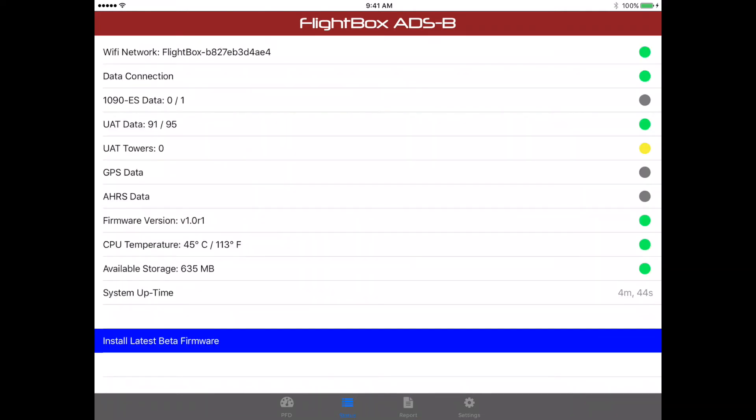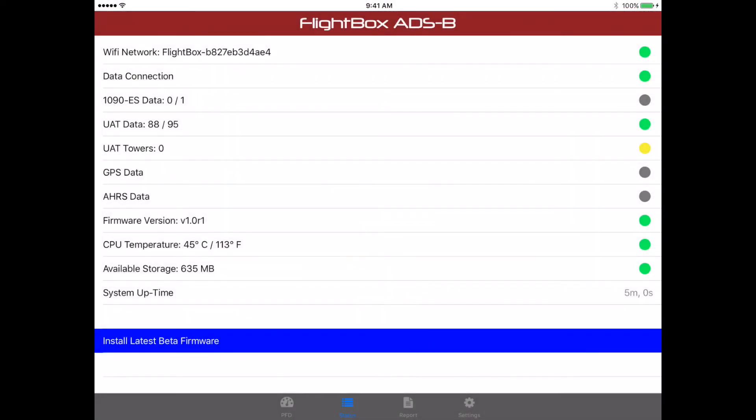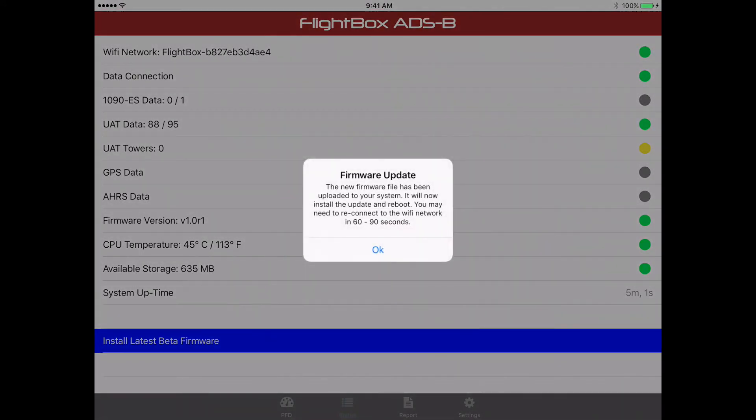But if you want to install the latest beta, go back over here to status, and at the bottom you see an option to install latest beta firmware. Tap on that, and you've got to tap that several times, because we don't want people accidentally doing it. And then it'll say, beta firmware install. To install it, click OK, tap OK, and it will do the update. And within a few seconds, the latest version of the beta firmware will be installed on the system.